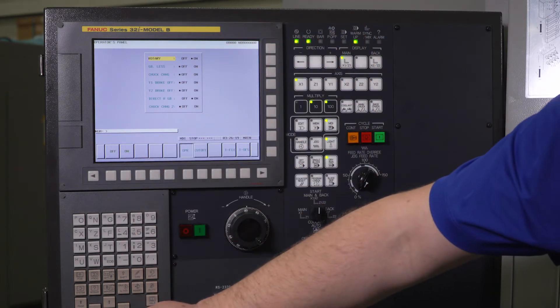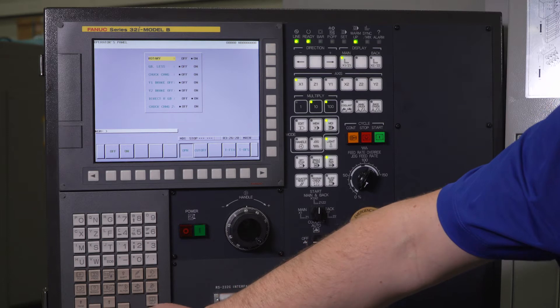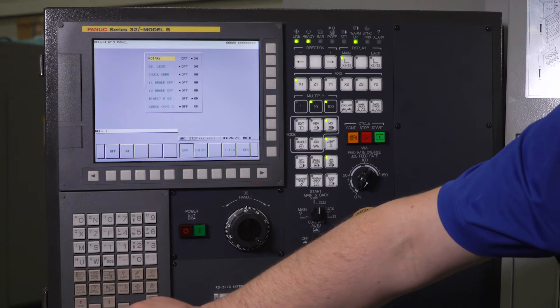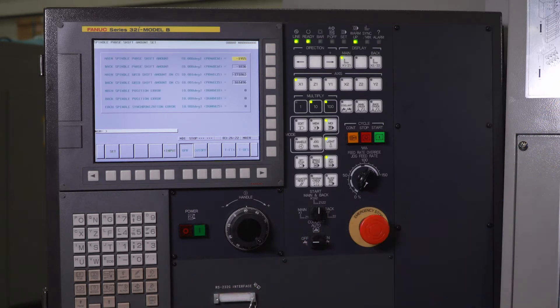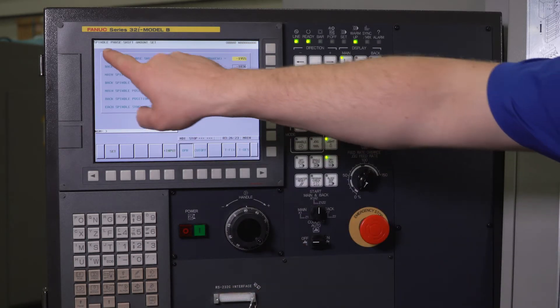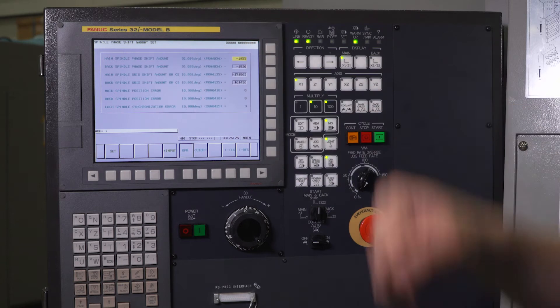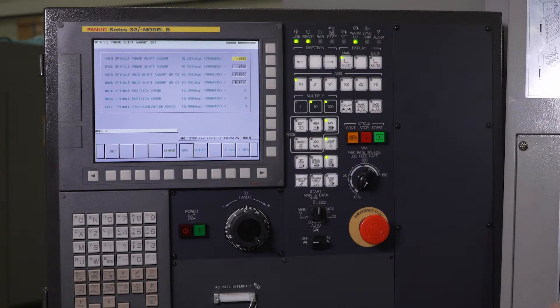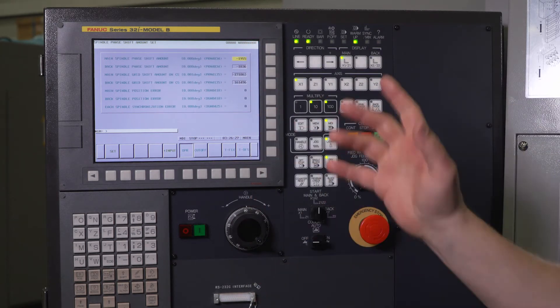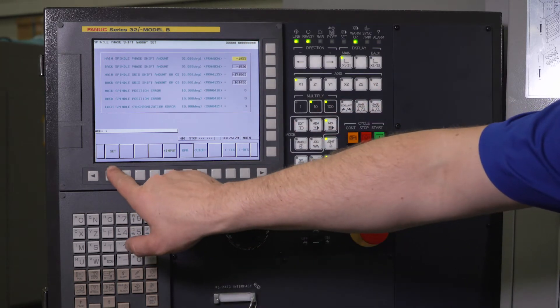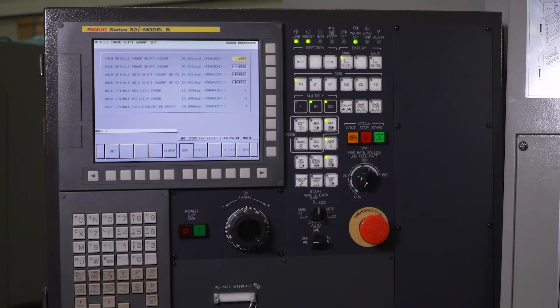And what we're going to do is we're going to page down one time, and that's going to bring us to spindle phase shift amount set. So the main thing you need to see here is the set soft key.